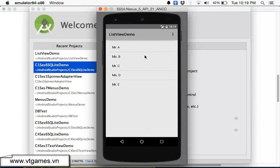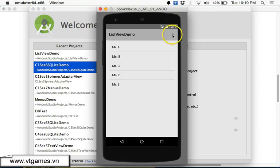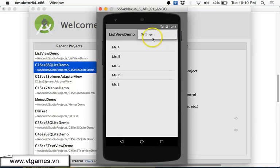Welcome. Today I'm going to show you about the menu system inside Android. Basically there are two main kinds of menu. The first one is called the overflow menu, or it can also be called the options menu. If you click on this one, it's going to bring you to the menu list over here.